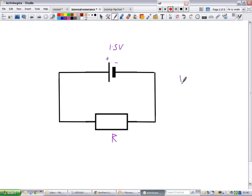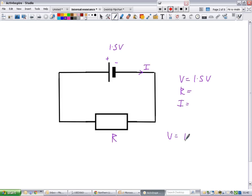If you were asked to solve that problem at standard grade, you'd say: I've got V equals 1.5, I've got R, and you'll probably have I as well — the current which flows in the circuit. Then you'd use V equals IR to solve things. You might want to figure out the resistance knowing current and voltage, or figure out the current knowing V and R. That's what we would do at standard grade level.